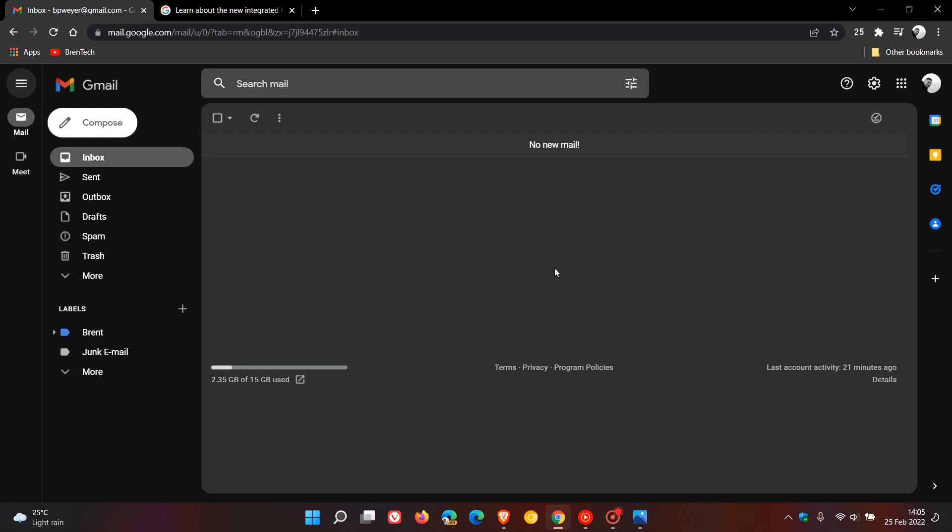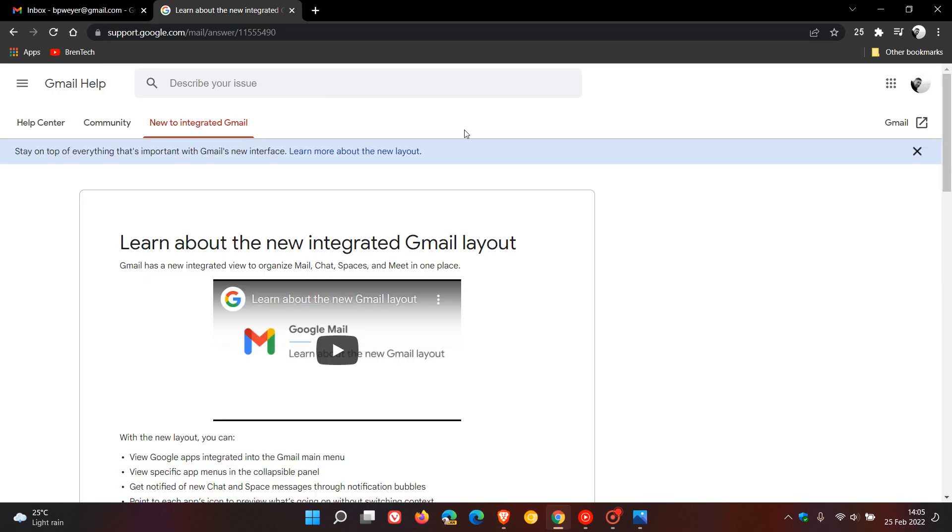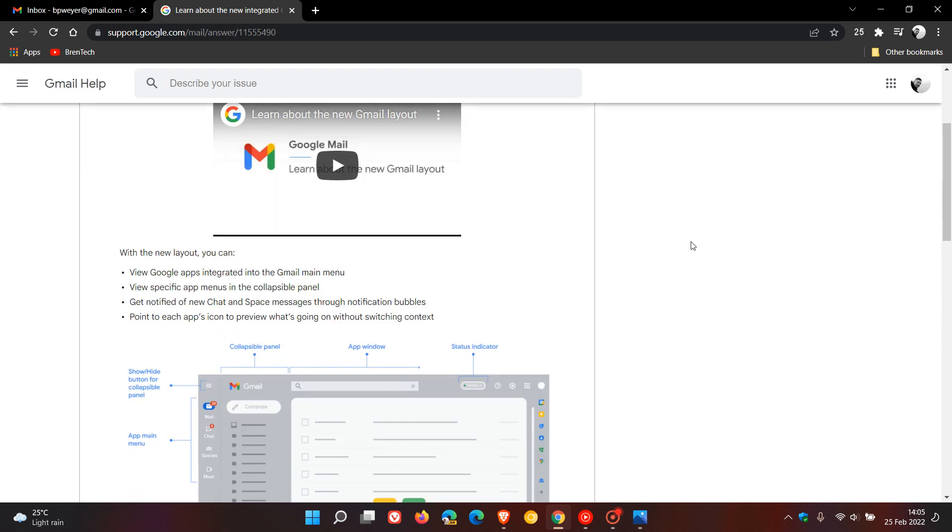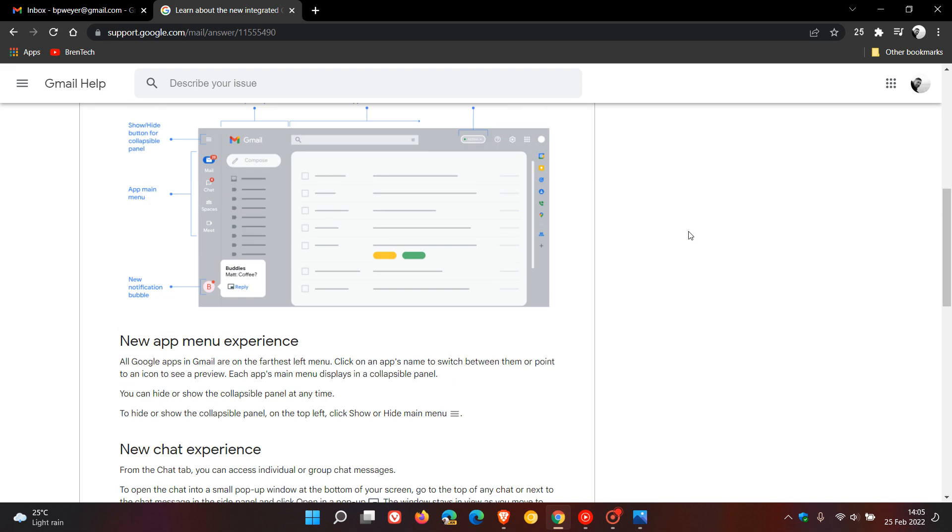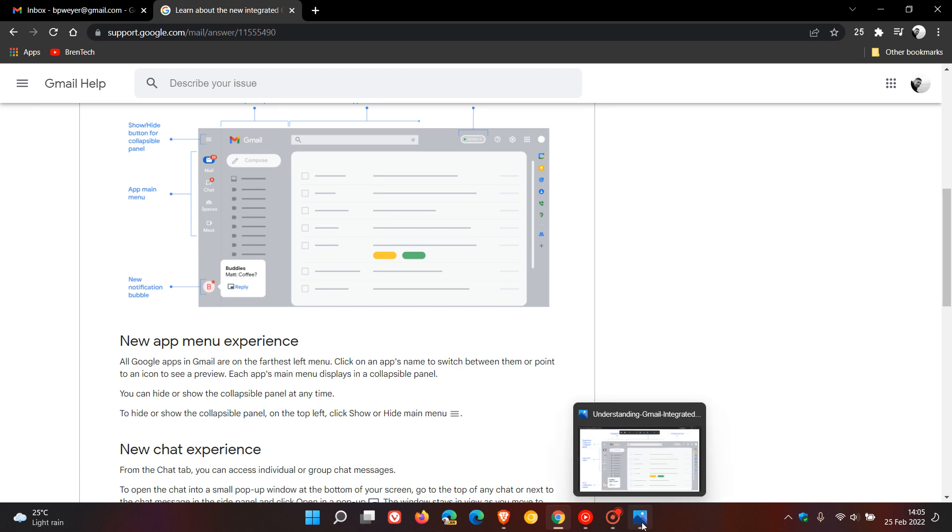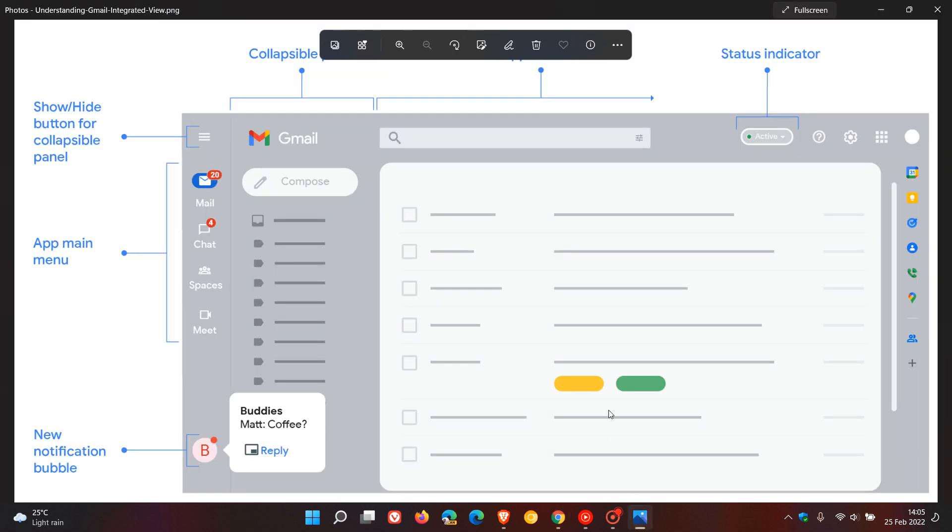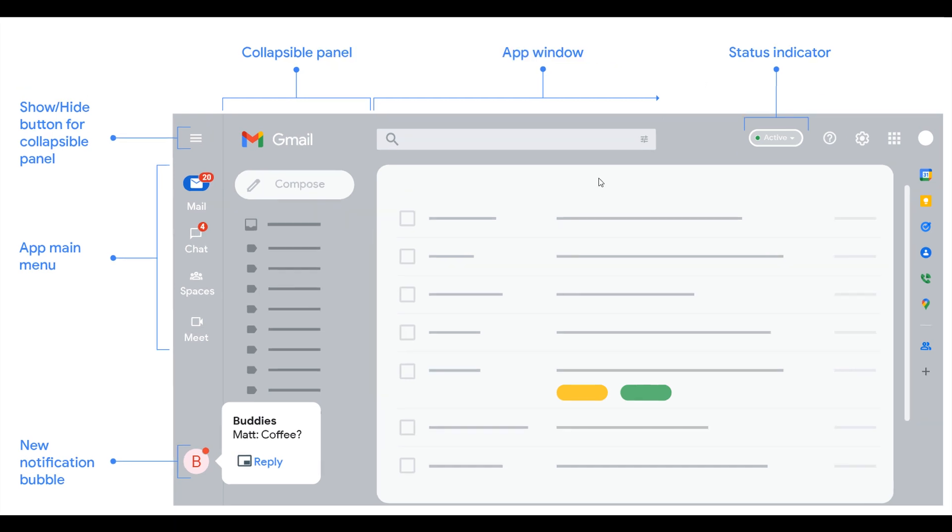If we head over to 'Learn about the new integrated Gmail layout' at Gmail Help, which Google has recently updated—I will leave a link to this web page below for you to check out more in-depth. If we go to this graphic image of the new Gmail look, we can see a bit more in-depth most of the new features.